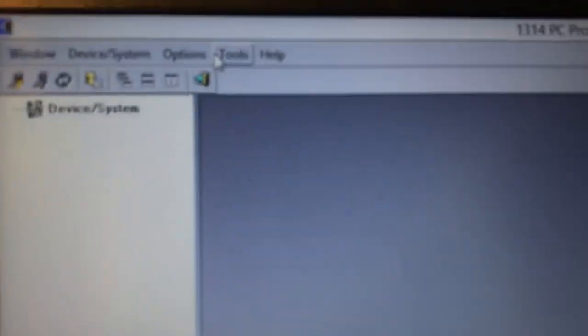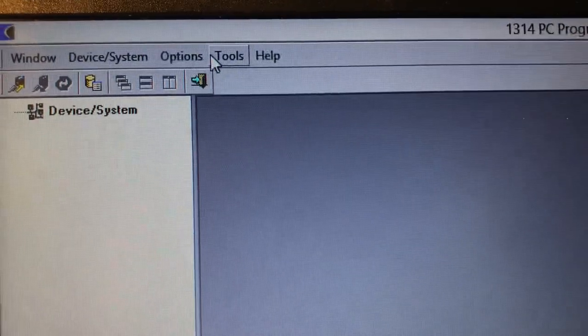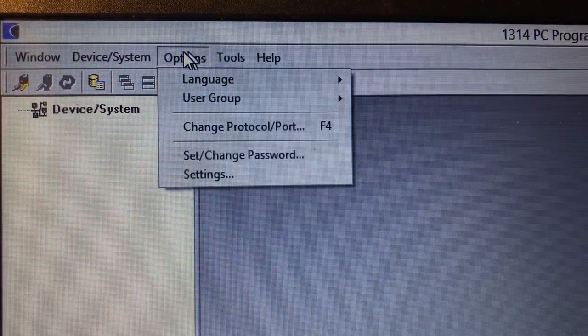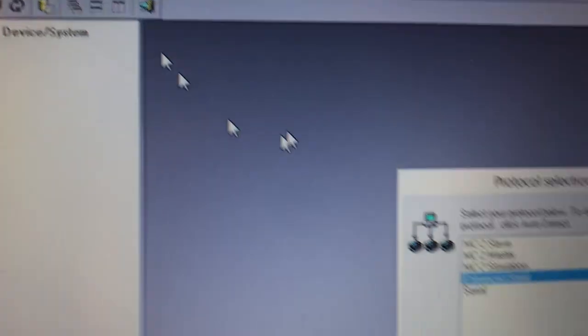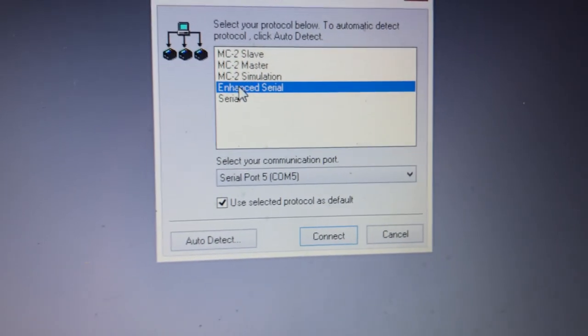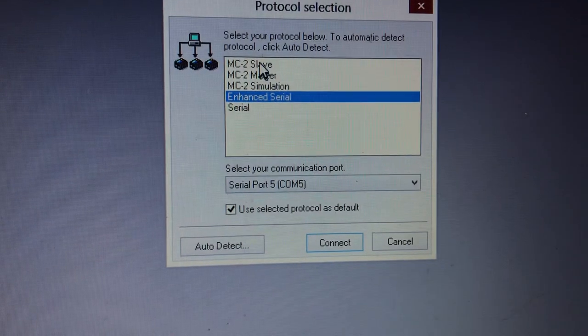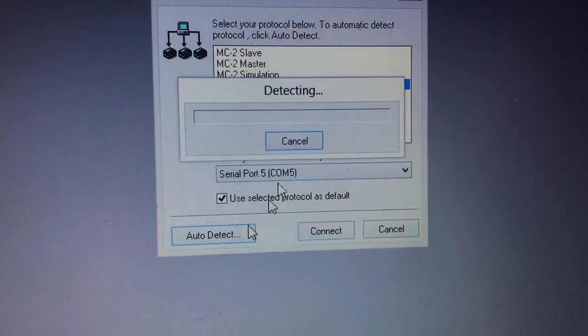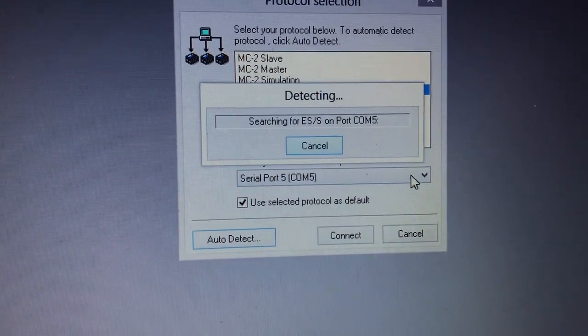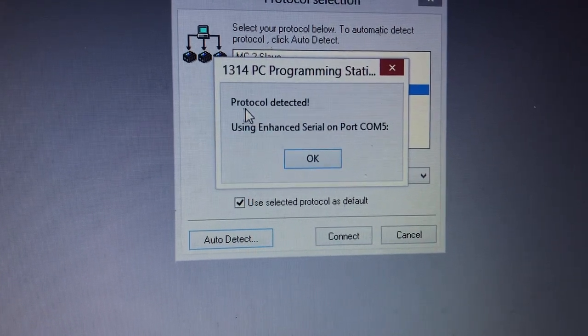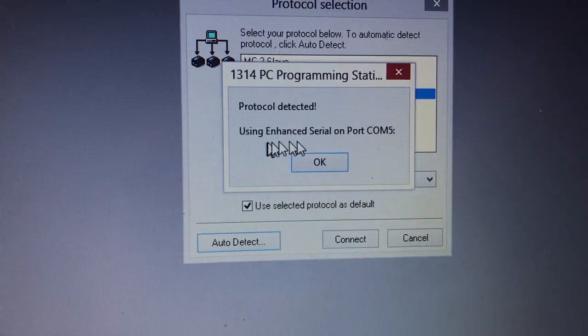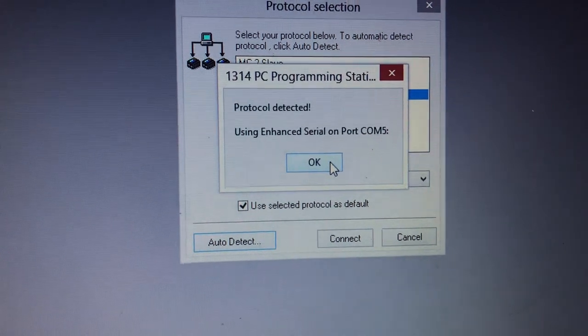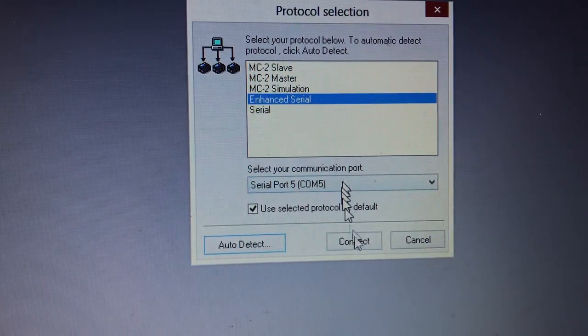You go to the option. This one is COM5. First I didn't know which one to use, so you go to auto detect. This will scan and say 'protocol detected, use it in hand serial on COM5.' Click yes, okay.